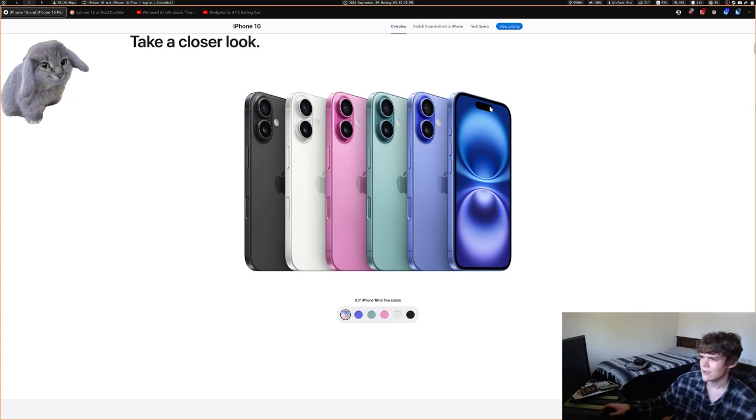They have a Dynamic Island. They still don't have 120Hz, which is insane for an $800 phone in 2024.